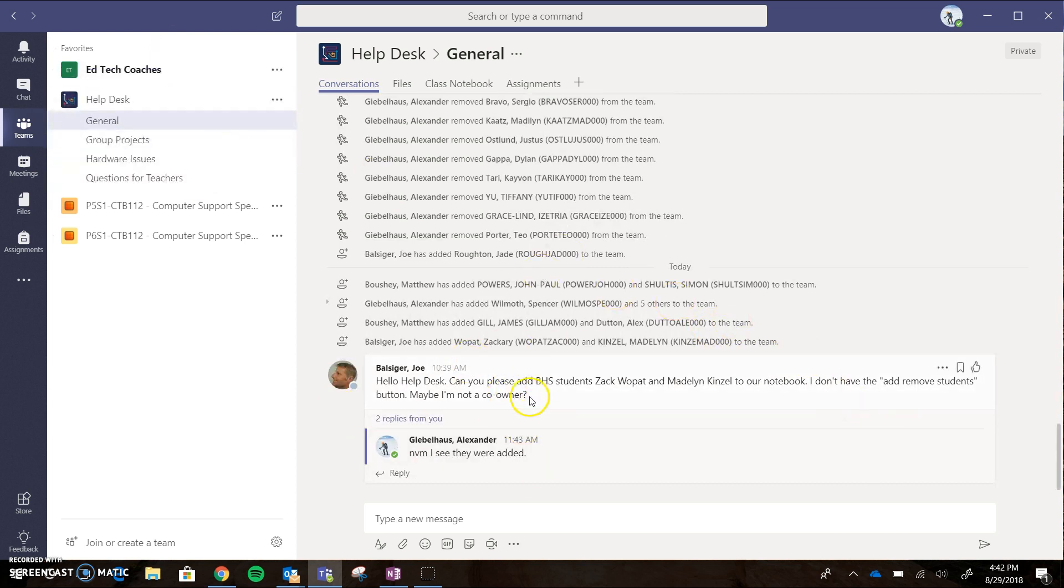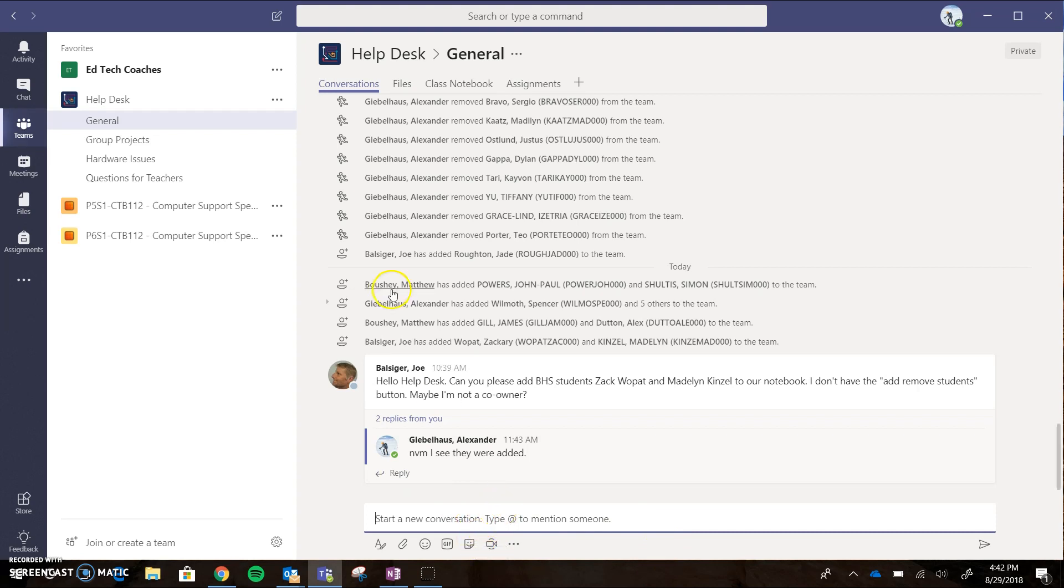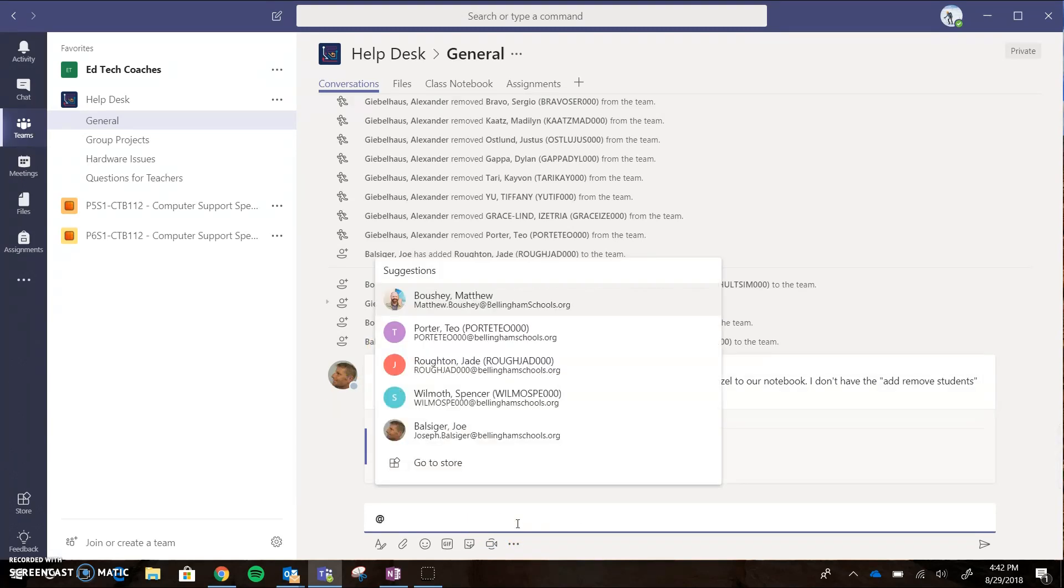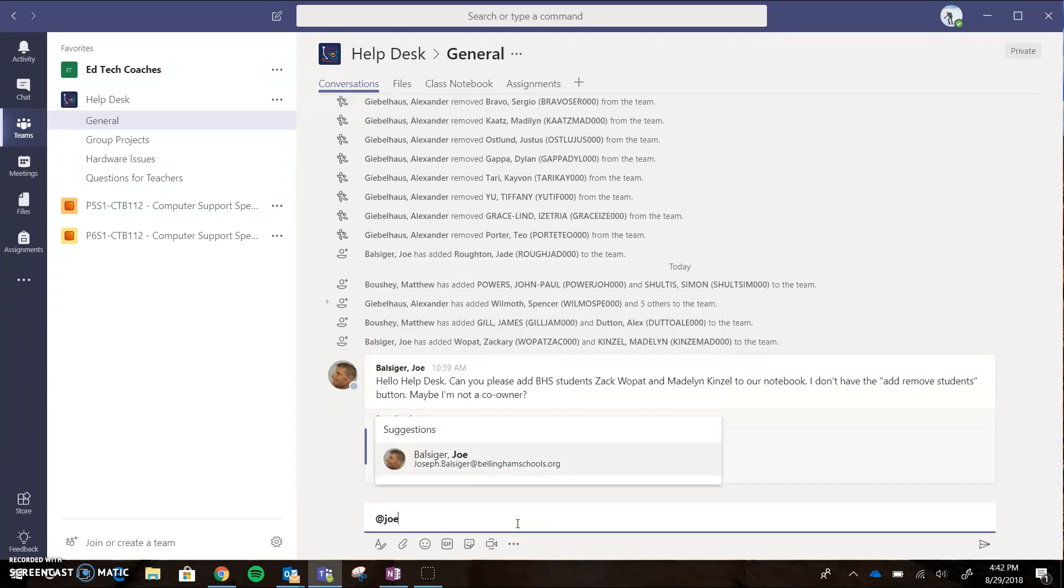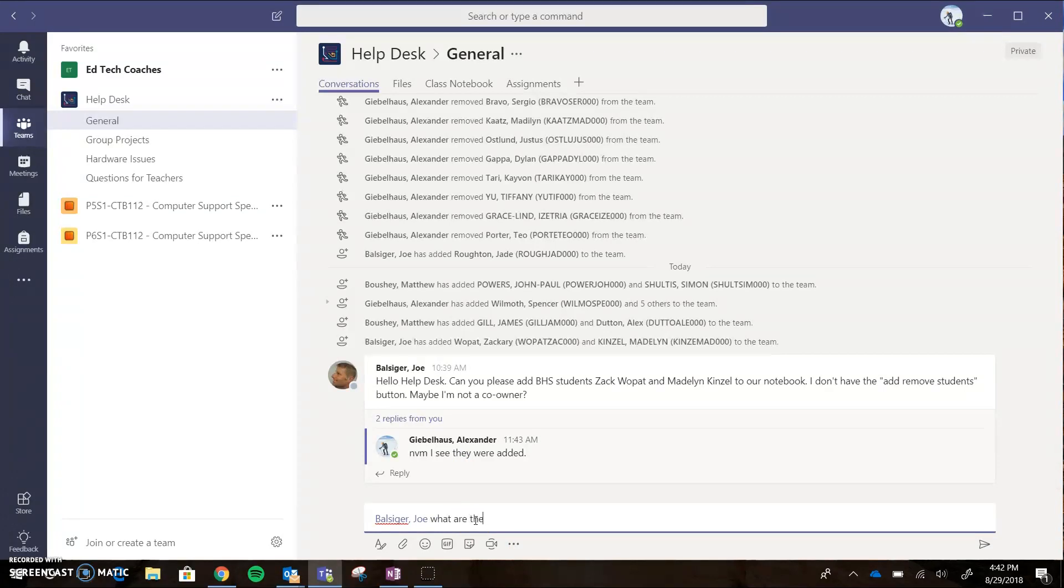When posting a new message, you can come down here to the very bottom and start typing what question you want to ask. If you want to ask it to a specific person so they get a notification, you just need to do an at symbol and then start typing their name. I'm going to demo with Joe. I could be like, 'Joe, what are the names of your first period help desk students?'